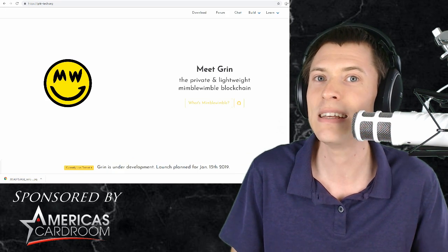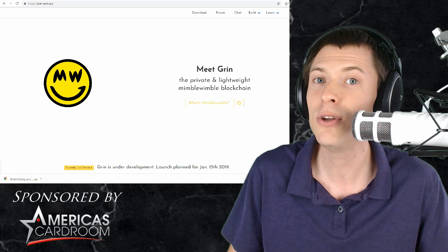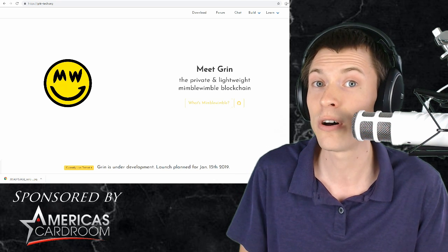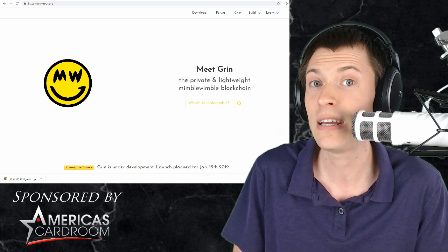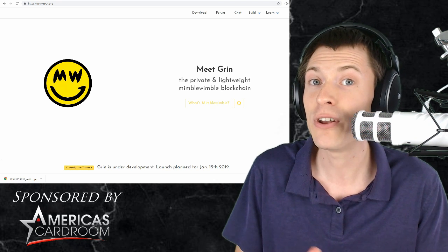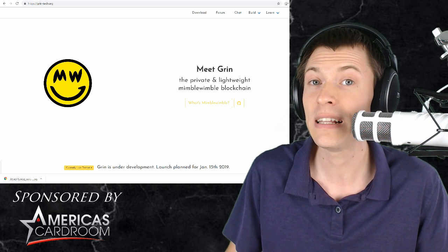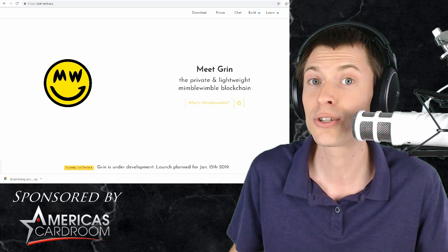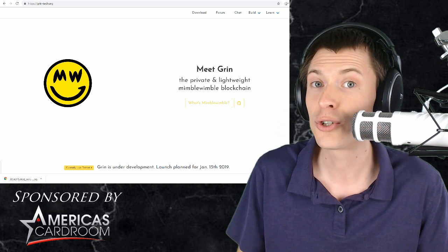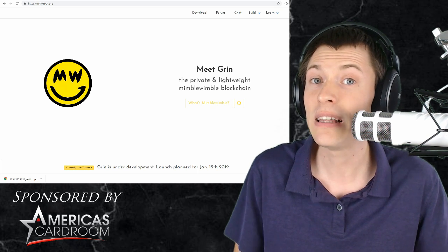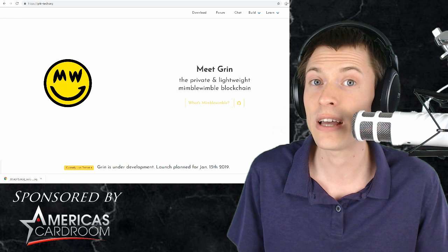Number two, Grin is a completely community-driven approach. This one's launching January 15th. But they have no central company. It's a completely decentralized group of people contributing to it, donating to it, completely a grassroots effort.